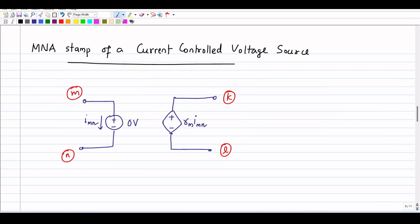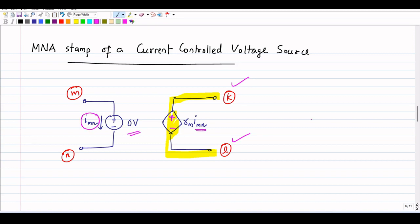In the case of a current controlled voltage source, the symbol is shown here. It is connected between node k and node l, and its magnitude is rm times imn, where imn is the controlling current and rm is a parameter of this dependent source. Similar to the previous case, we introduce a zero-volt voltage source in series with imn to make imn an unknown variable — introducing it into our variable vector.